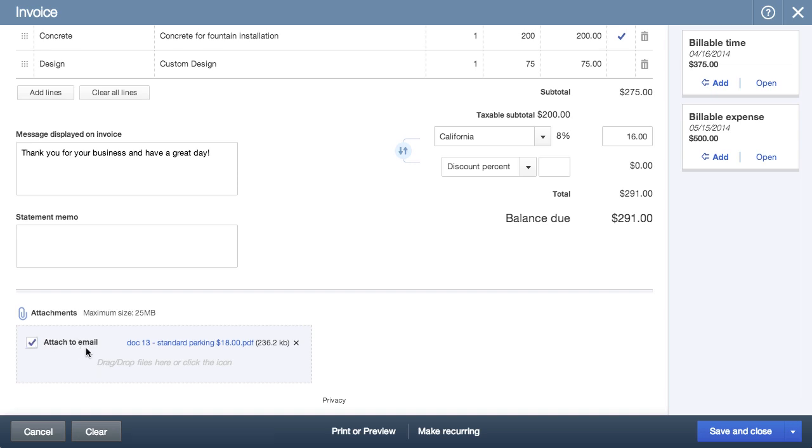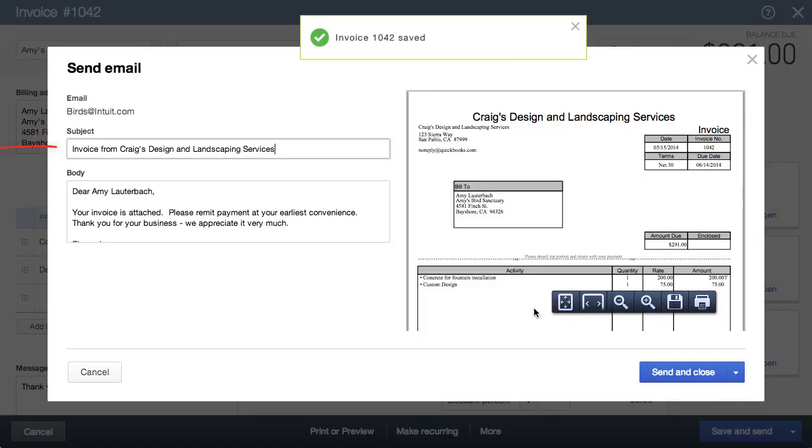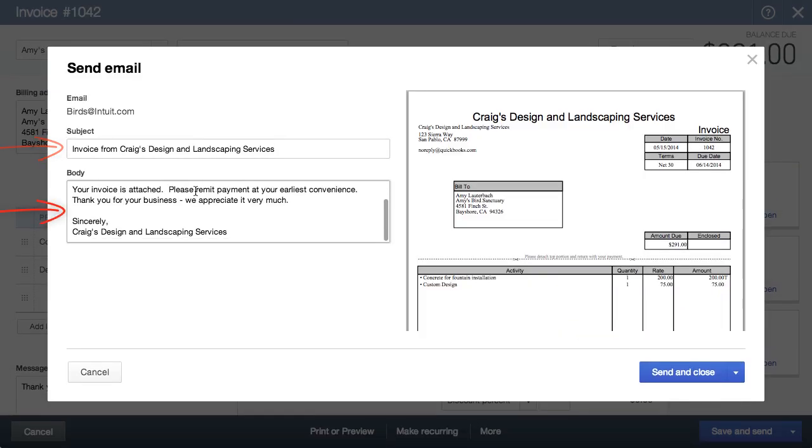When you go to send this, you can modify your subject and the body of the email.